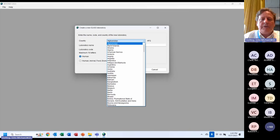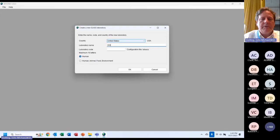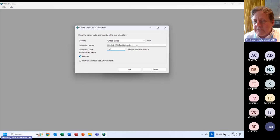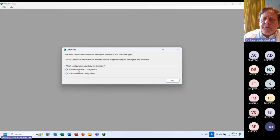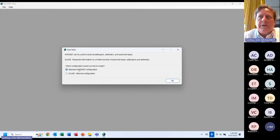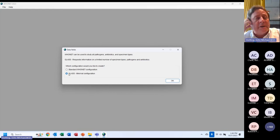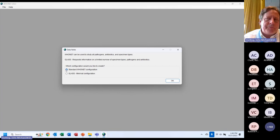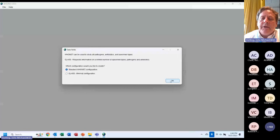I'll create a new GLASS AMR lab called 'US WHO Net GLASS Test Laboratory.' You're asked if you want a standard WHO Net configuration, which I recommend. The standard configuration includes first name, last name, date of birth, department, patient department, and patient location. GLASS doesn't care about first name, last name, or date of birth, so if your interest is purely minimalistic, you can choose the GLASS option. But most people are not doing this only for GLASS — they're doing it for local and national purposes — so most would select the standard configuration.